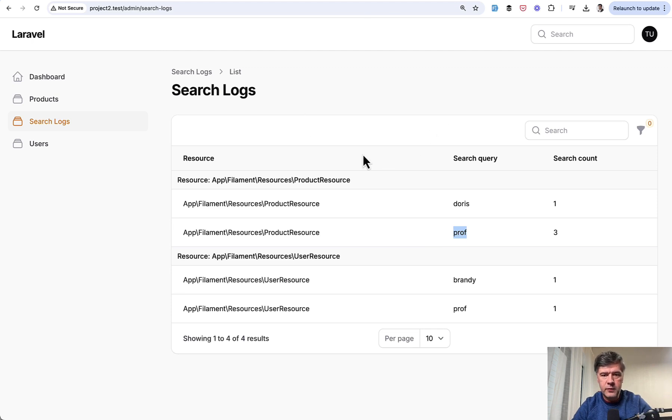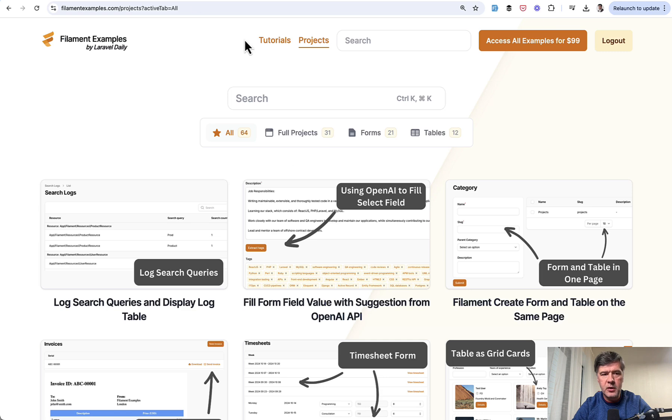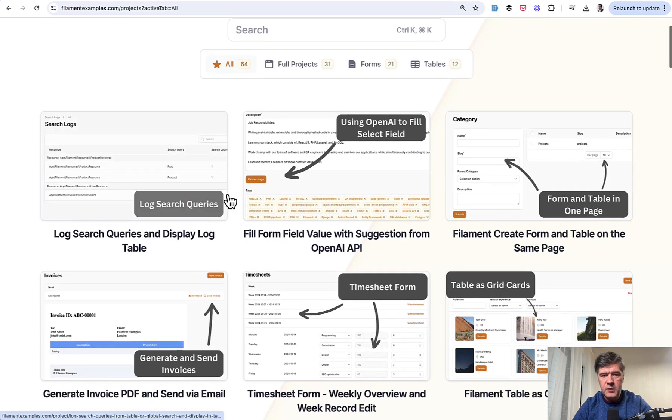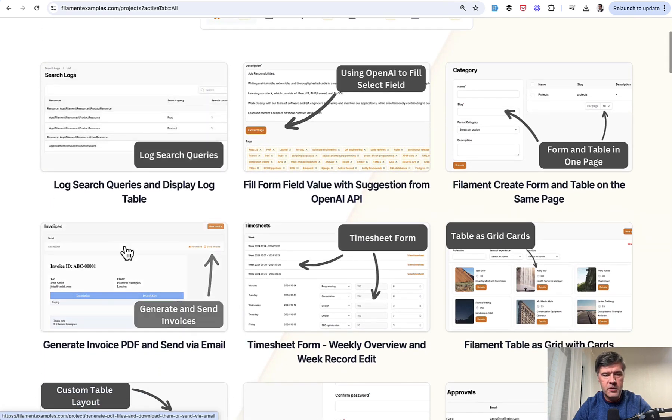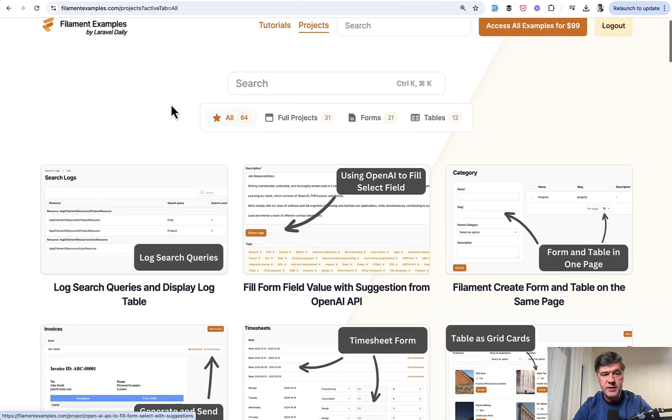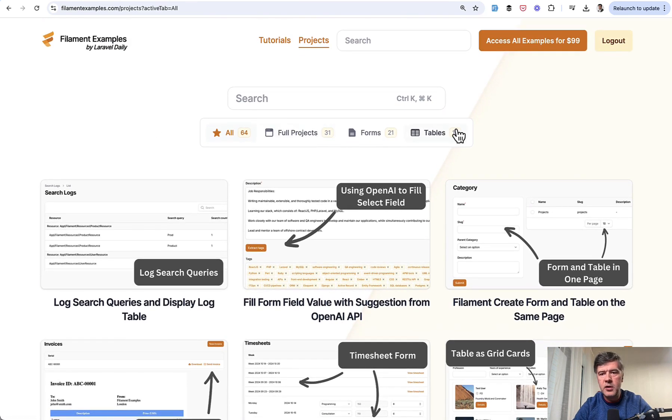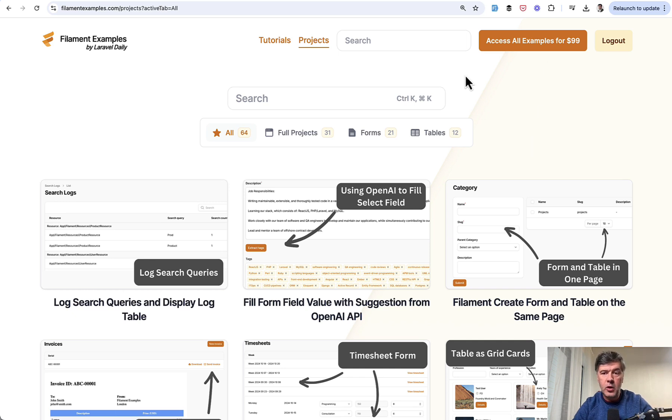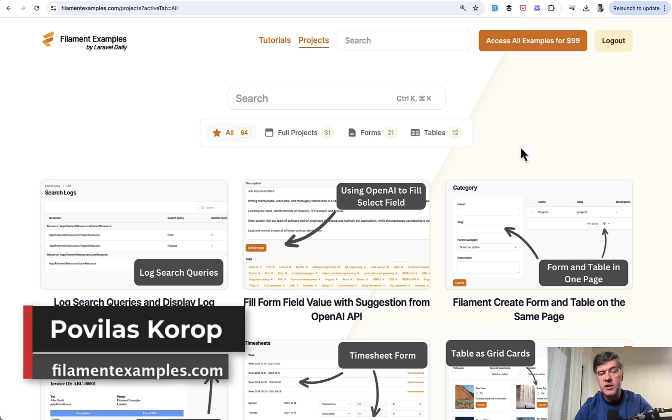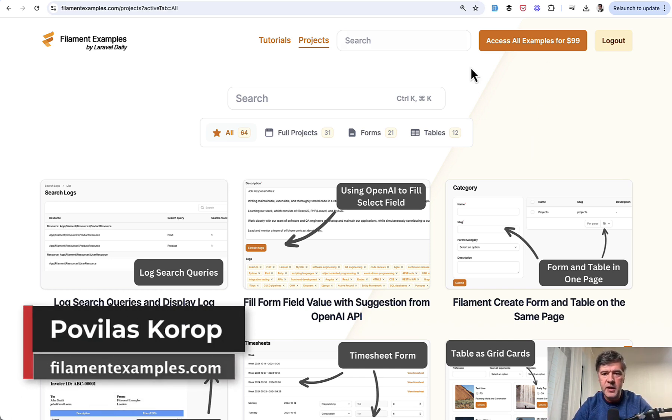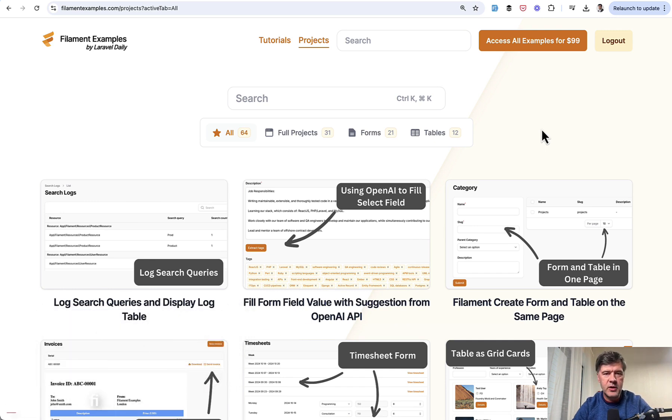And again, if you want the full code of all that project and want to play around in the filament examples in the project section, this is the one on the left among 64 premium projects that we have here at the moment. And you get access to all of them at once, including the future projects and updates if you purchase filament examples membership. That's it for this time. And see you guys in other videos.